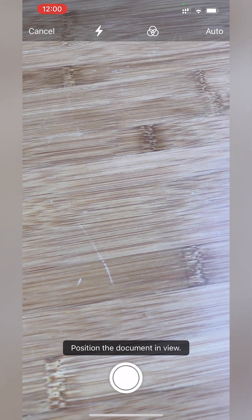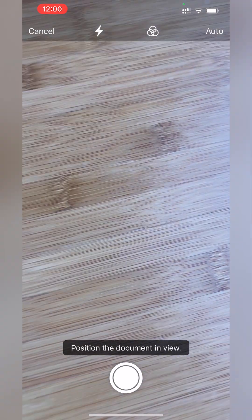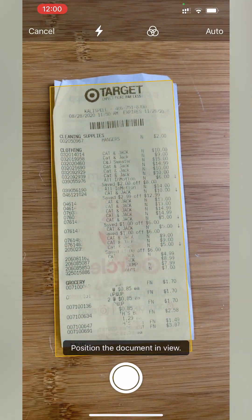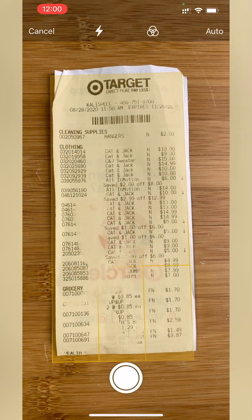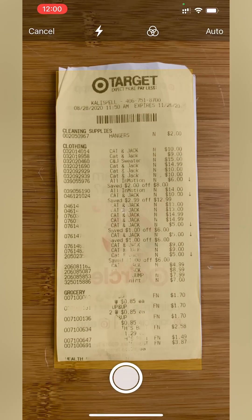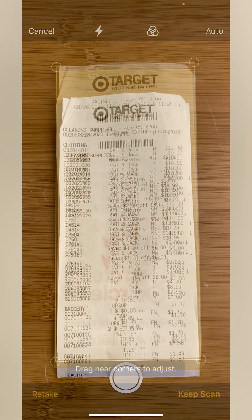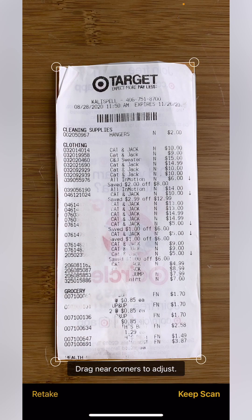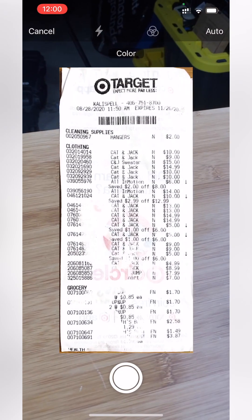I can put a document on the table and take that picture. It allows me to drag in the corners just to adjust it, but it did a pretty good job. I'll hit Keep Scan,